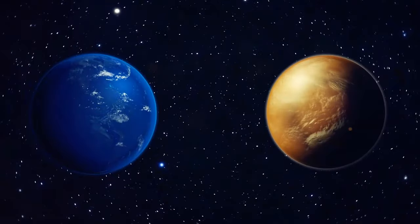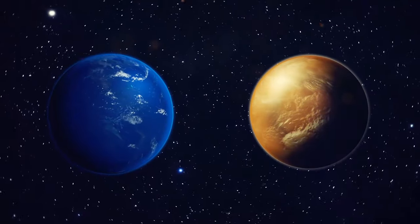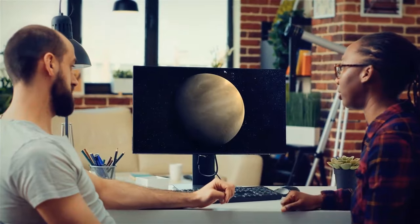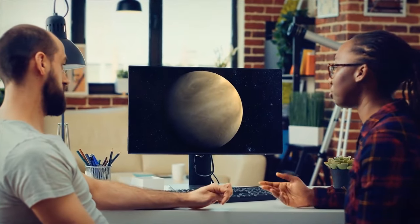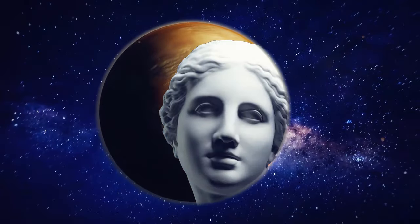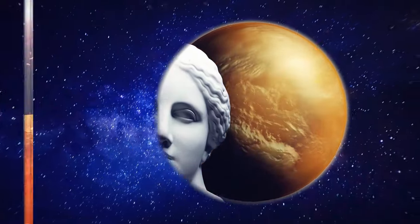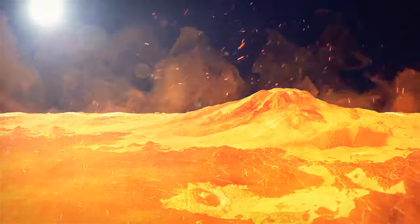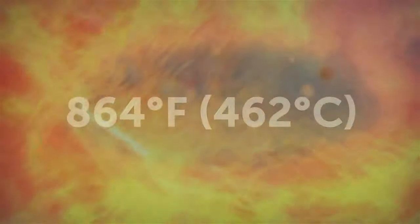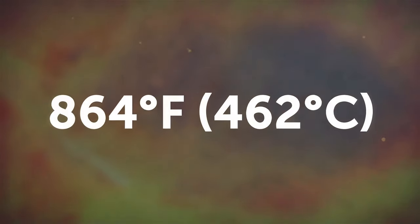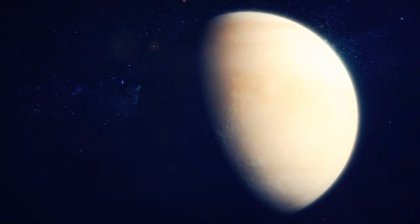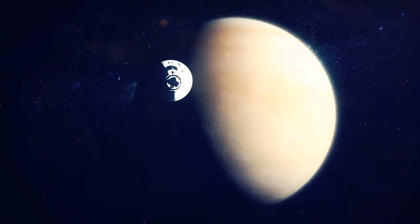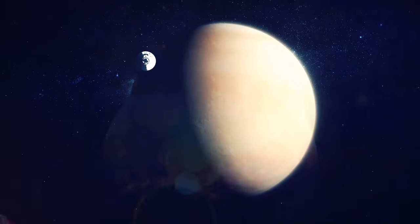Venus is often referred to as the sister planet of Earth. Yeah, many people believe that it's this beautiful and lush planet, just like our home. But boy, are they wrong. In reality, Venus is a total diva. She's got this thick atmosphere that traps heat and causes surface temperatures to reach up to a scorching 864 degrees Fahrenheit. I mean, I get it. Venus wants to stand out and be unique, but she's taken it to a whole new level. She's like that one friend who always has to one-up everyone else.